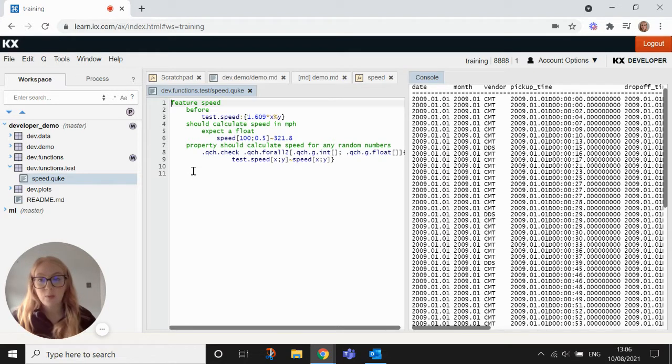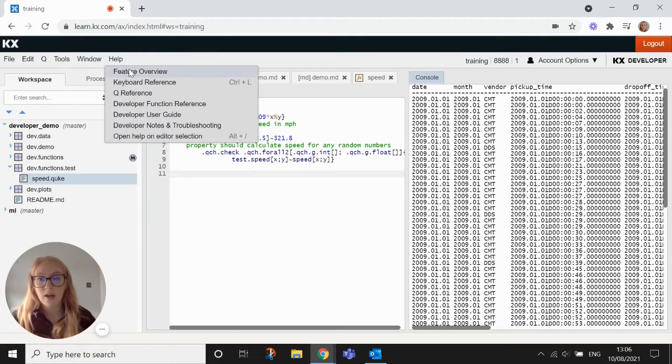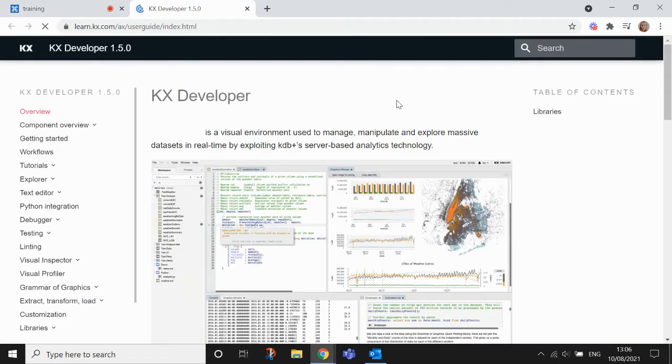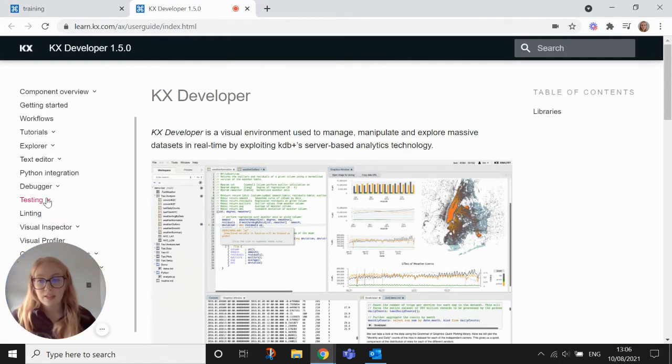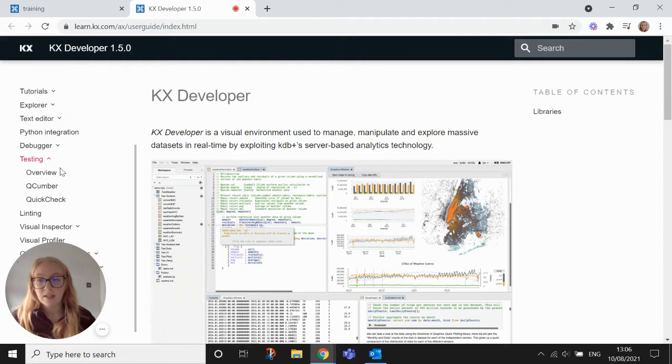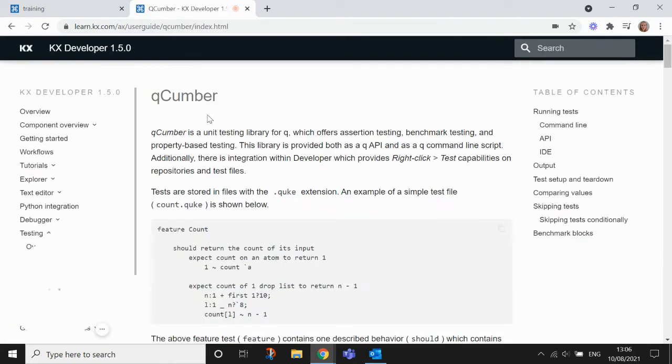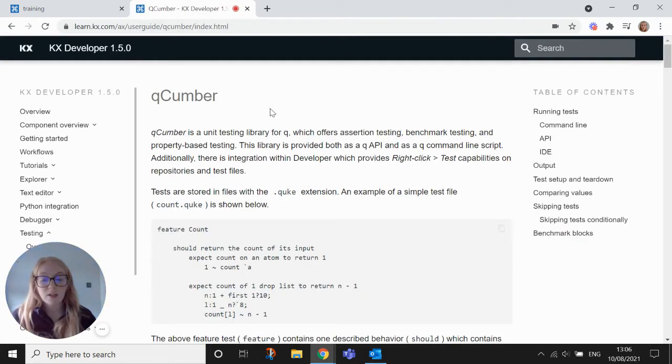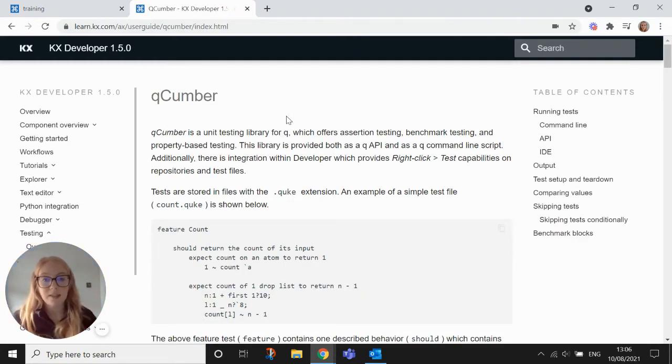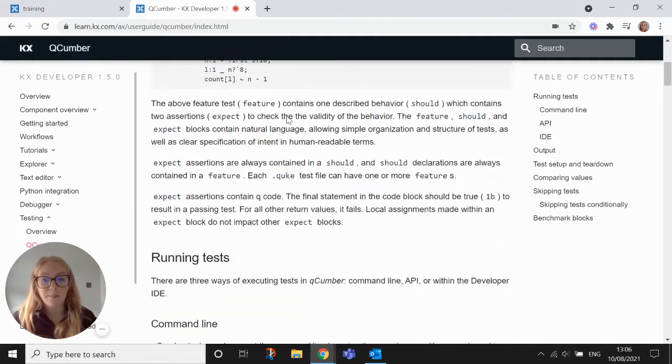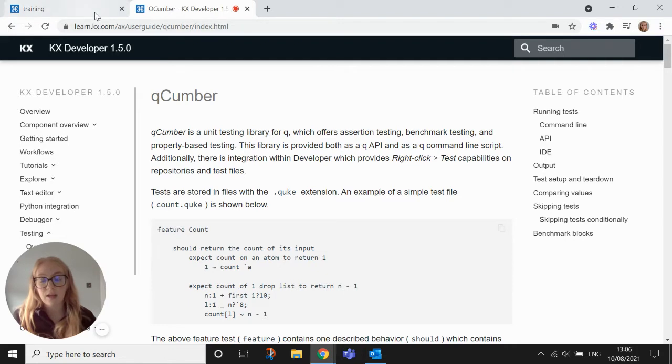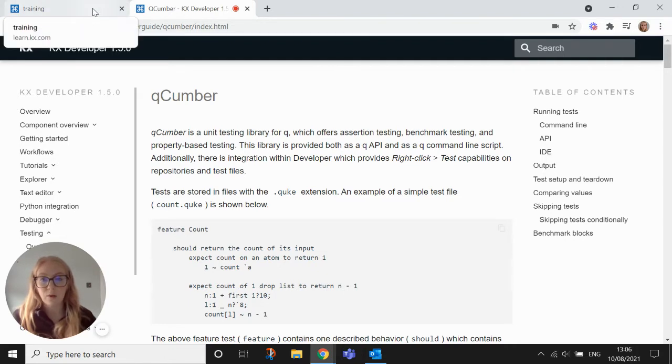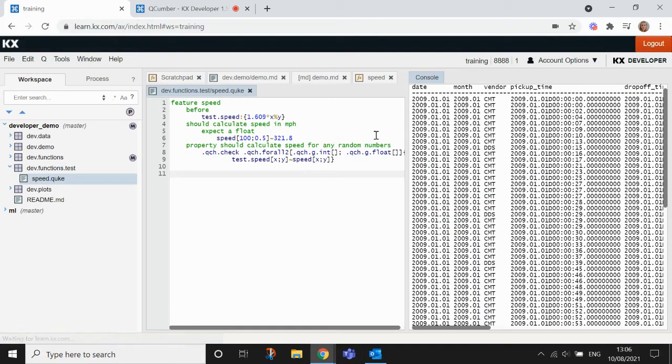So we just want to point out to you that if you go into help here and then into developer user guide, if you scroll down to testing on the left hand side here and then into Cucumber, it's documented really, really well here with plenty of examples and explains through each of the text blocks just to make it a little bit clearer what each part is doing.